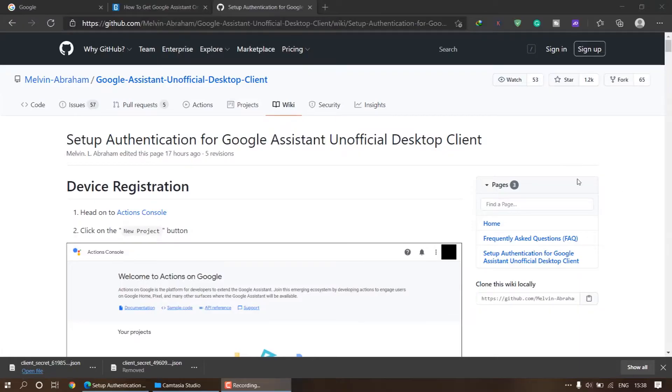Hey guys, welcome to YouTube. My name is Abhishek and today we will see how to install Google Assistant on Windows systems. You can install it on Linux as well as Mac OS systems because the developer has provided a detailed guide on his site — I'll put the link in the description below. If you are a Windows user, you can follow this video.